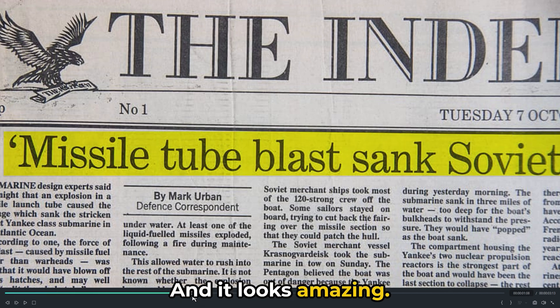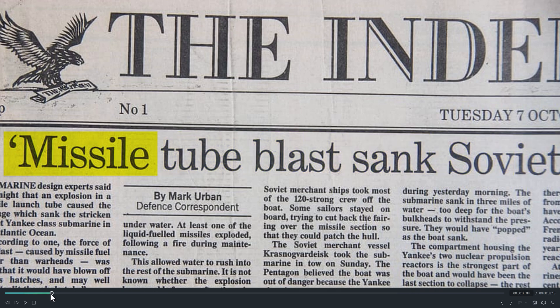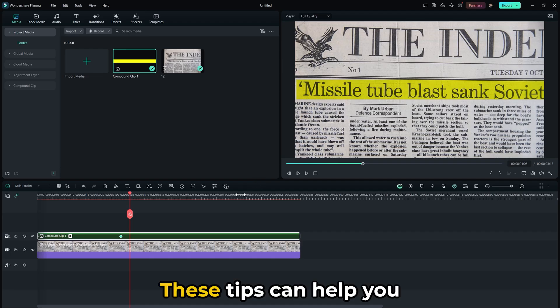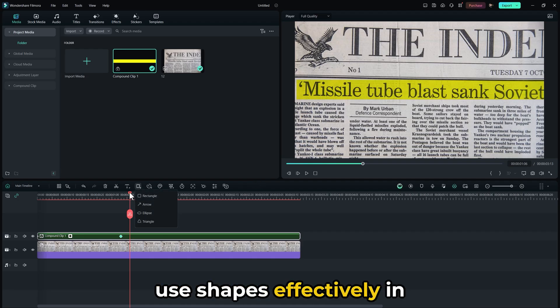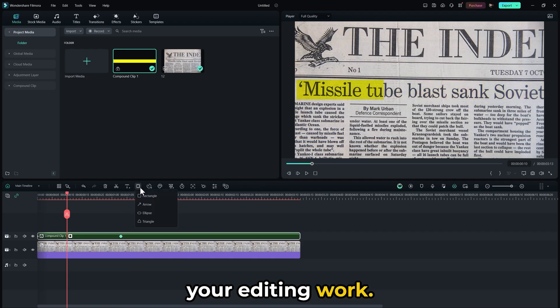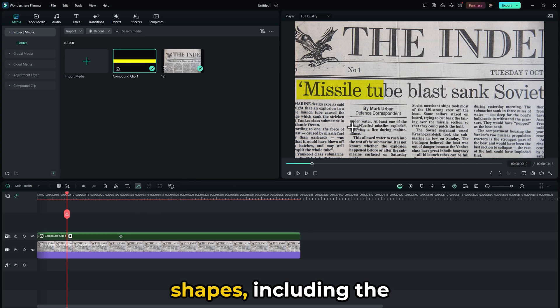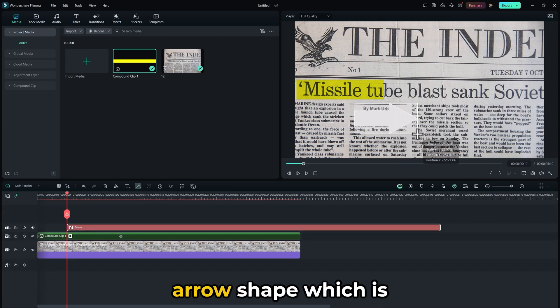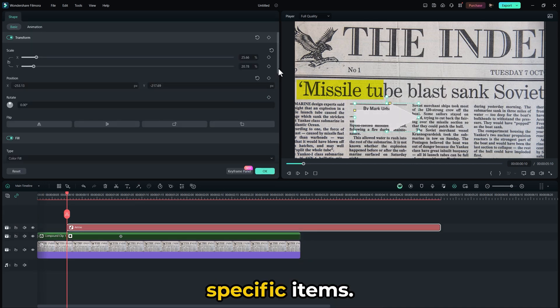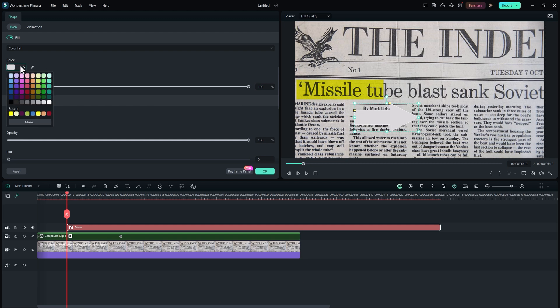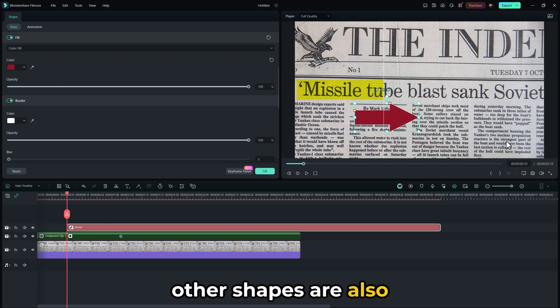And it looks amazing. These tips can help you use shapes effectively in your editing work. We have a variety of shapes, including the arrow shape which is ideal for highlighting specific items. Additionally, other shapes are also very useful.